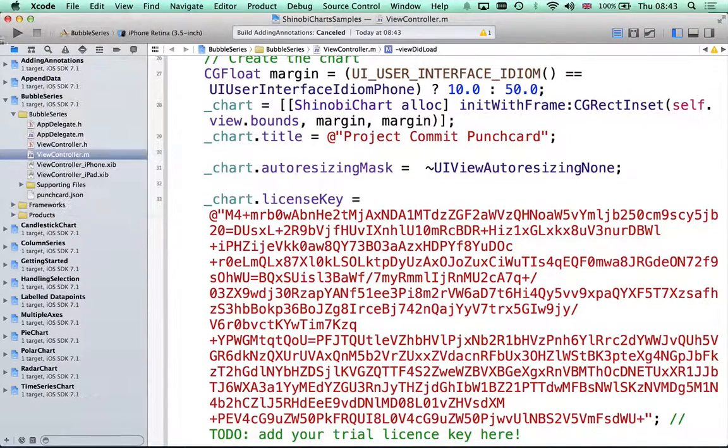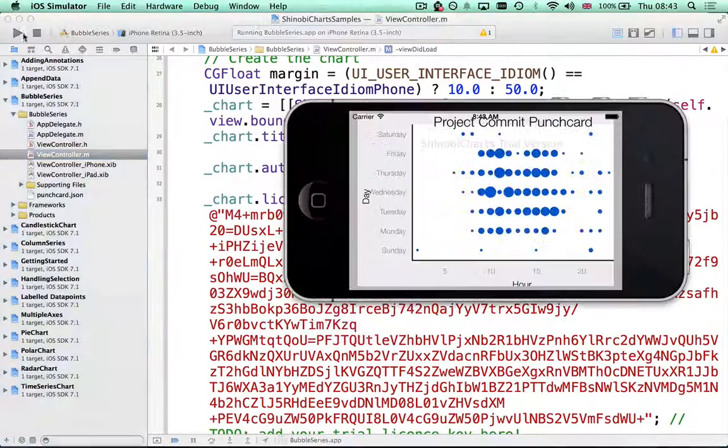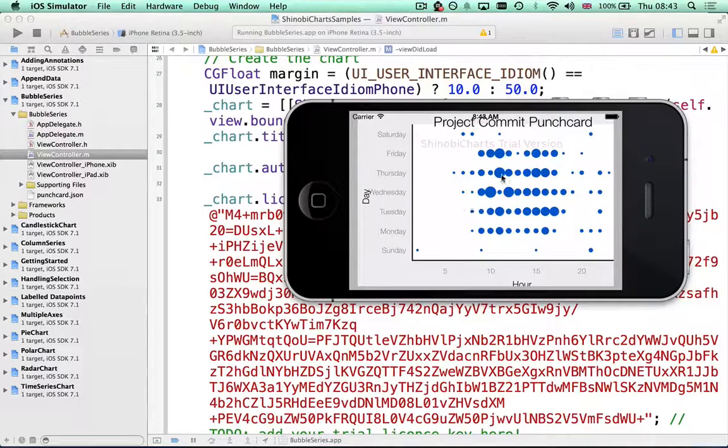Now if I select bubble series as the target and run this up, there we go. There's a sample bubble series rendered for you.